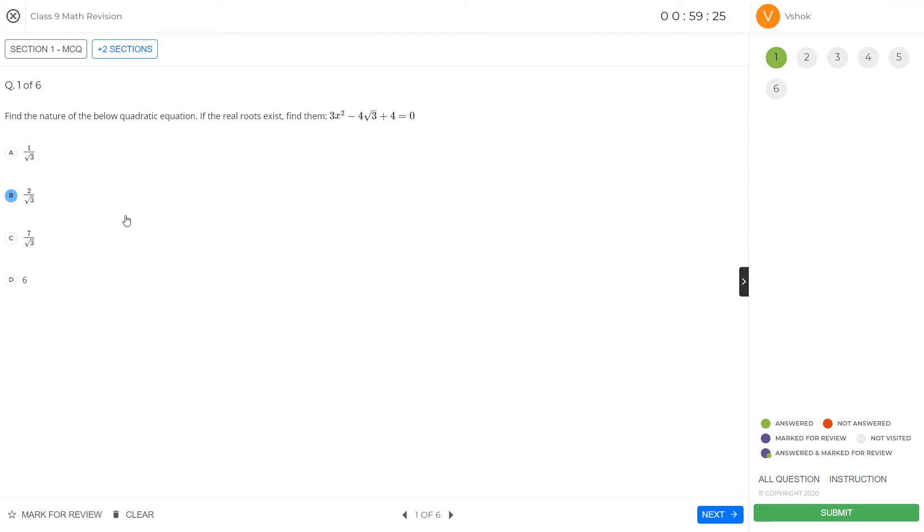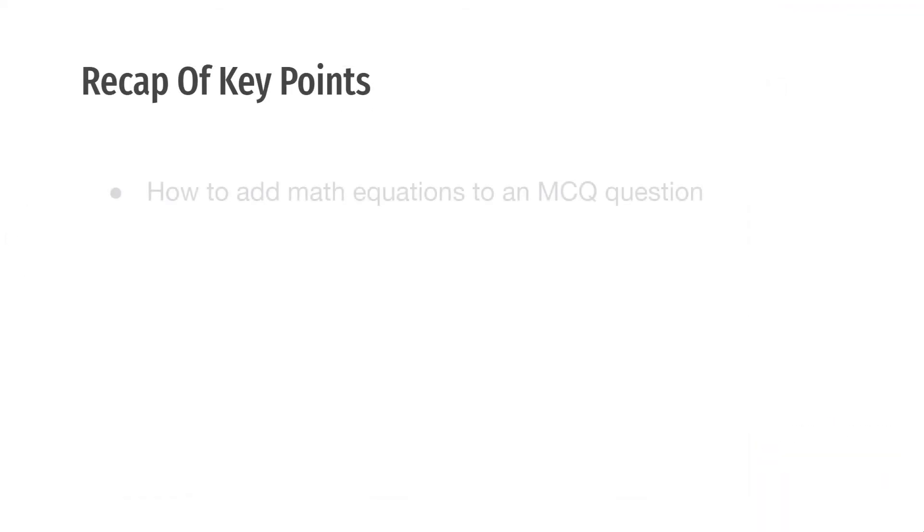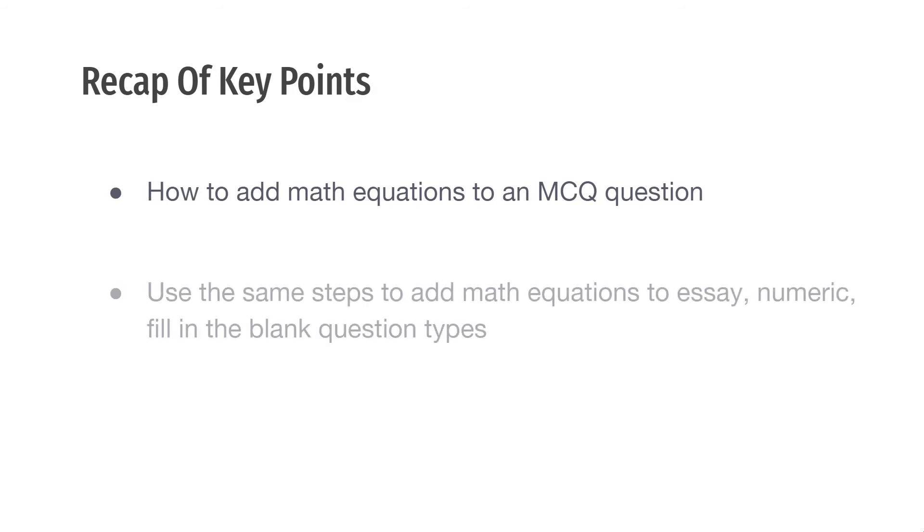With this, we have come to the end of this video. In this video, we saw how to add math equations to an MCQ question. You can use the same steps to add math equations to essay, numeric, and fill in the blank questions as well. To add math equations in bulk, do watch out the import questions in bulk using Excel or Word import videos.